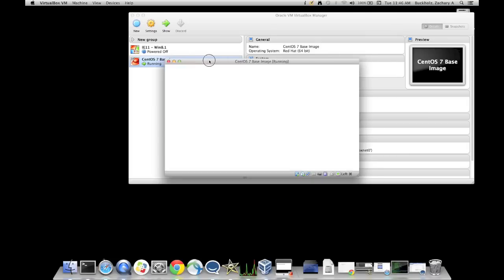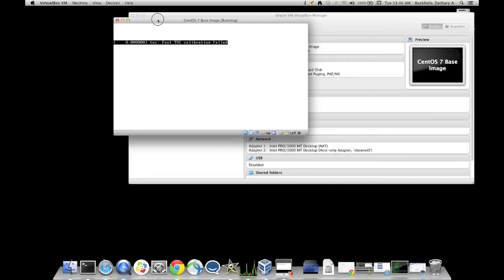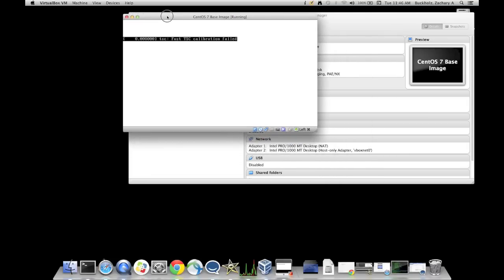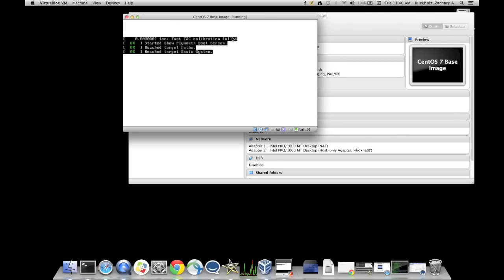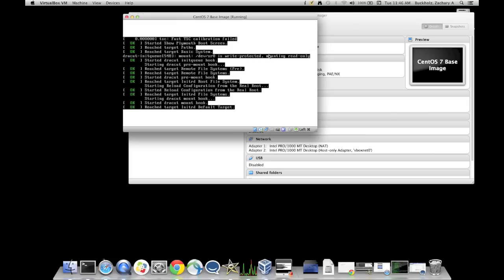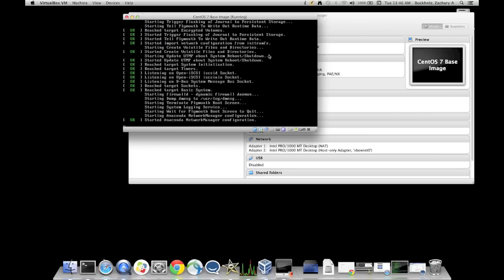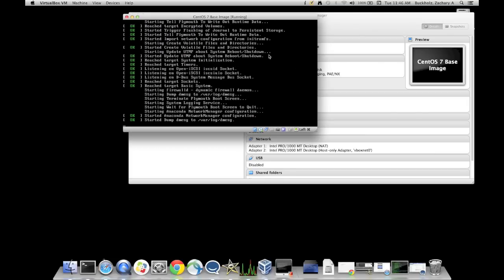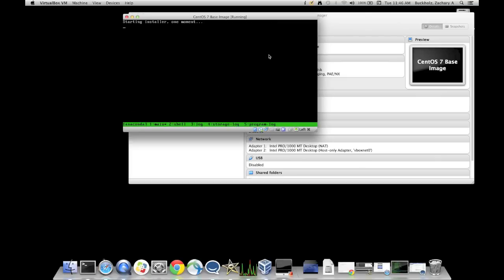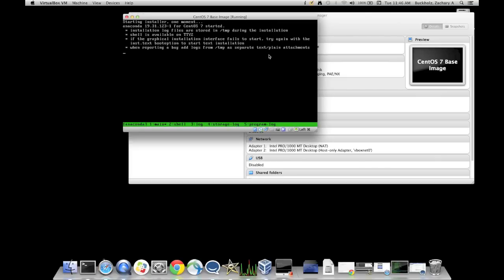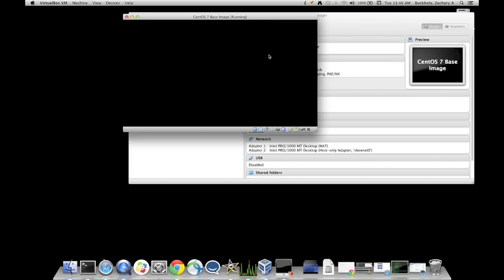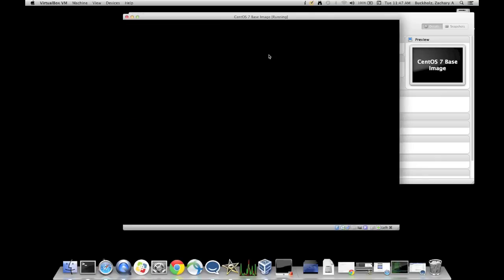Now, notice at the bottom right there's a little, it says left, and then a little glyph there. If you want to get out of that screen, you'll need to hold down that button on the left side of your keyboard right next to your space bar if you're on a Mac. Otherwise it will grab your cursor and you won't be able to get out. So just remember that button right next to the space bar on the bottom left.